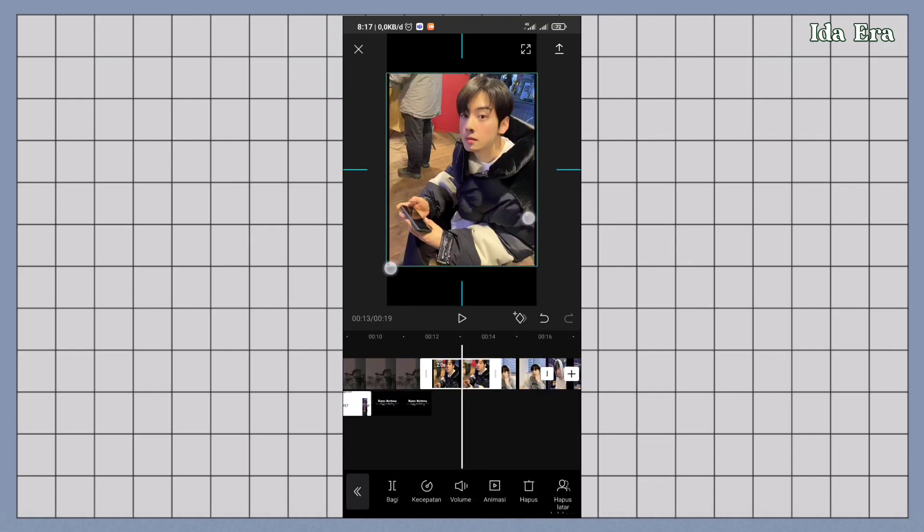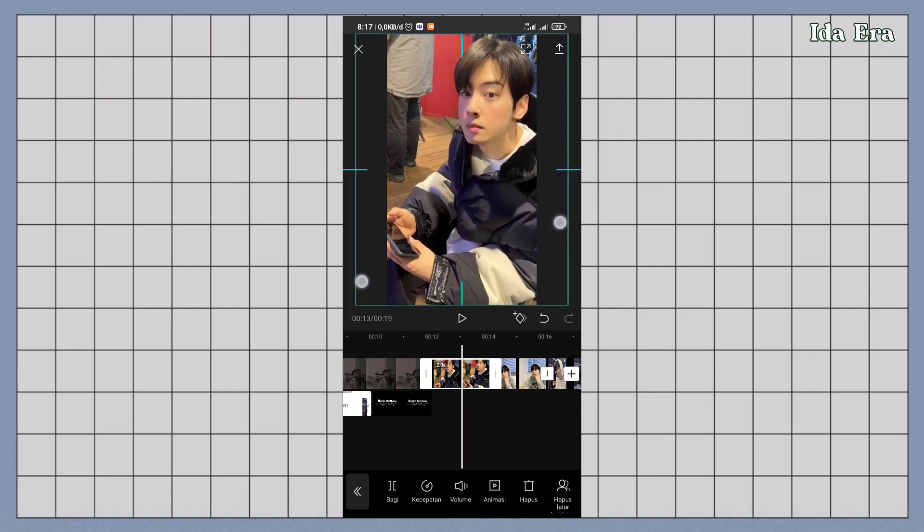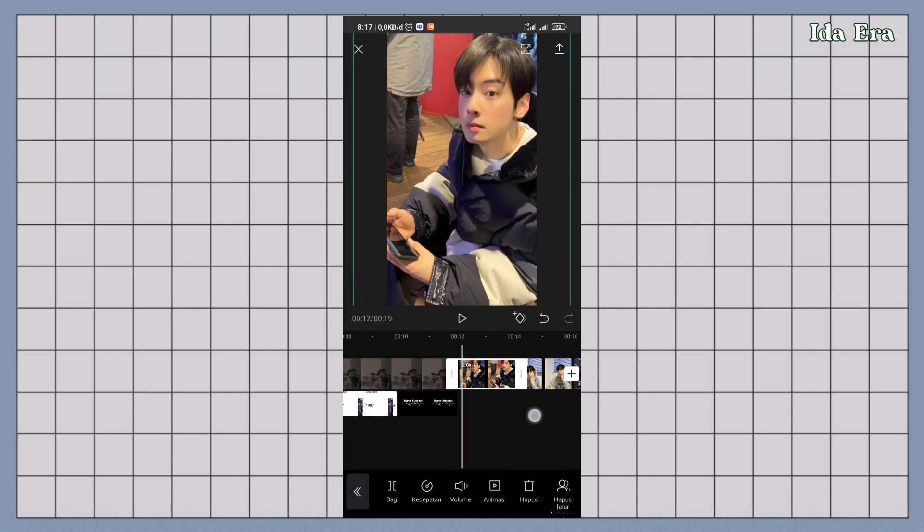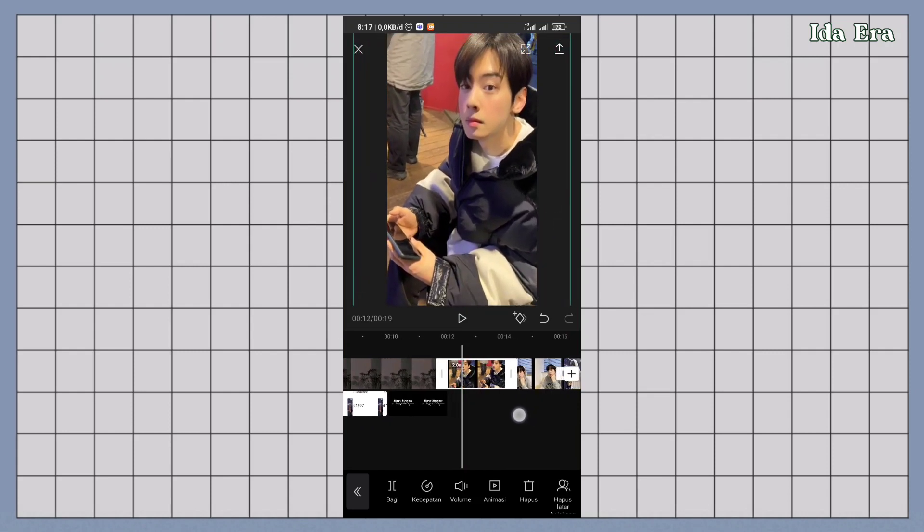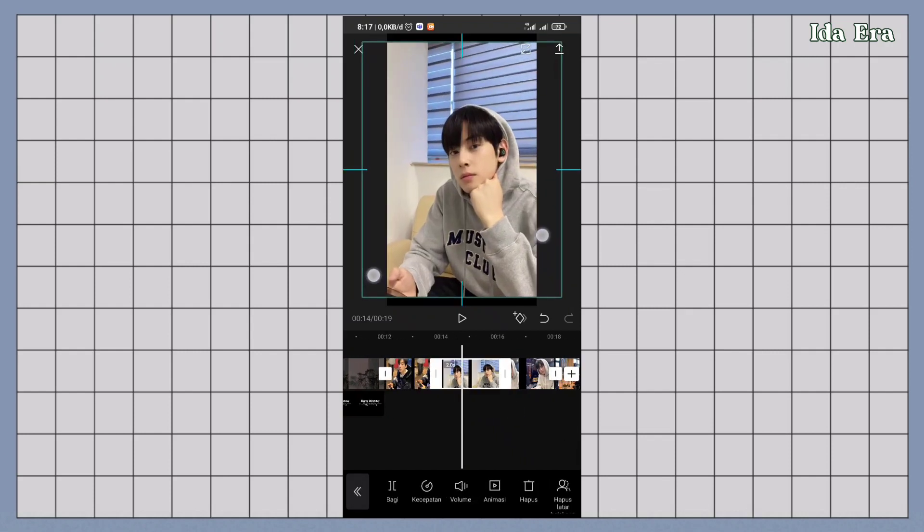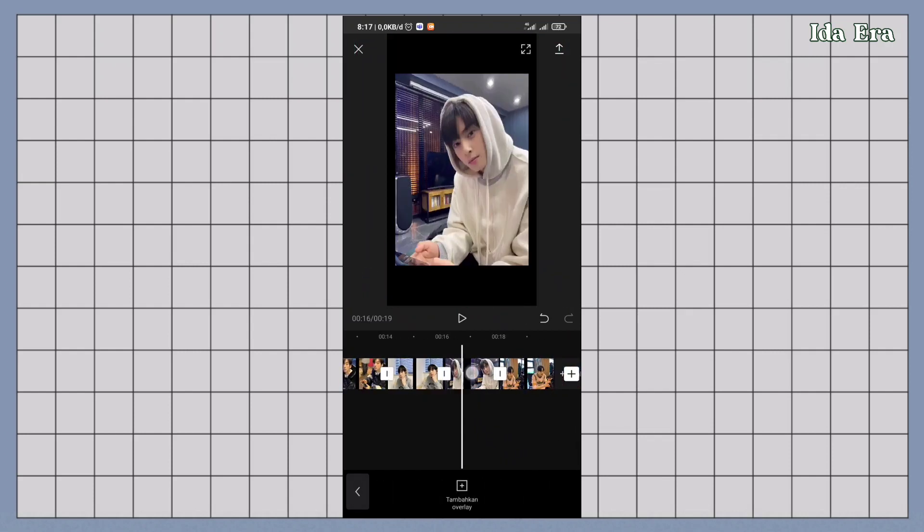Kalau udah, zoom keempat videonya sampai penuh. Zoom videonya sampai memenuhi layar dan udah gak ada hitam-hitam di samping-samping video.